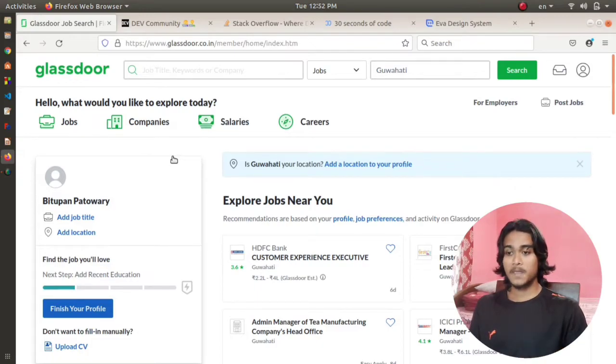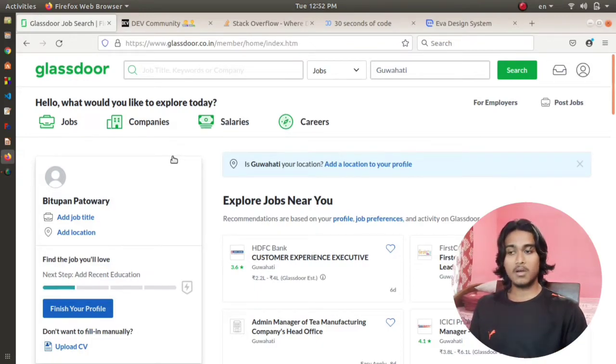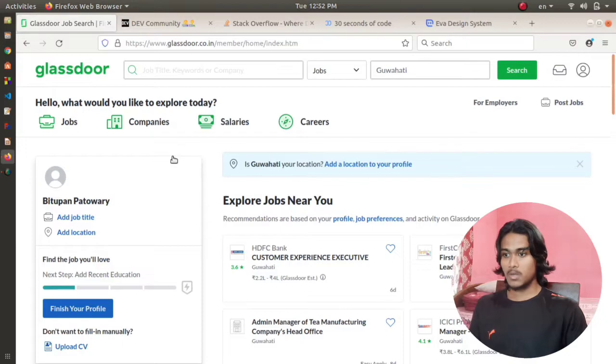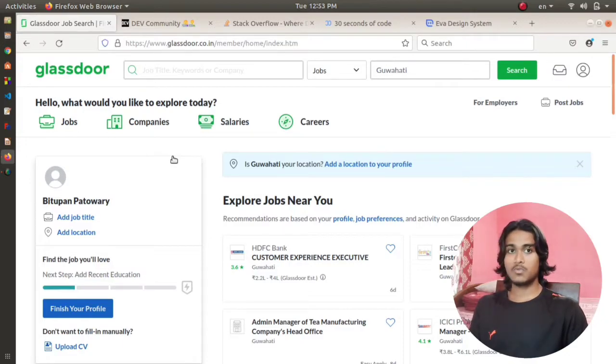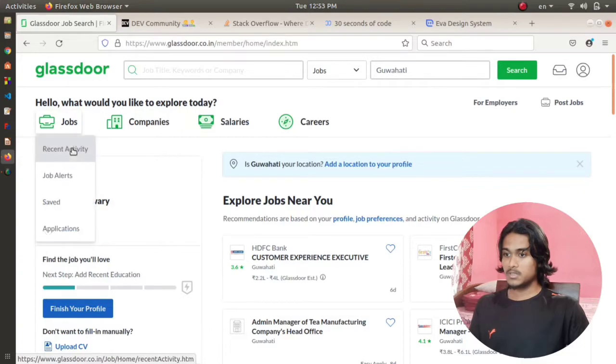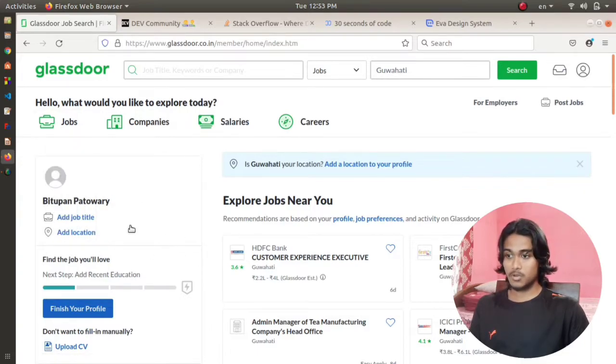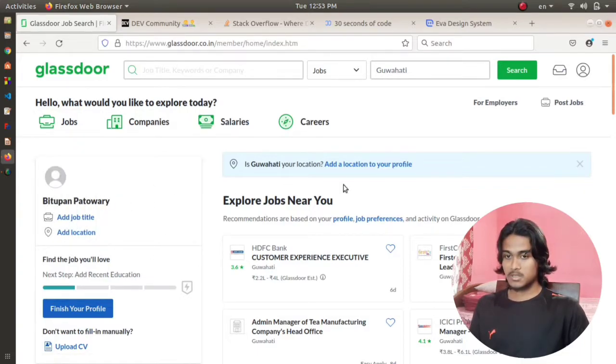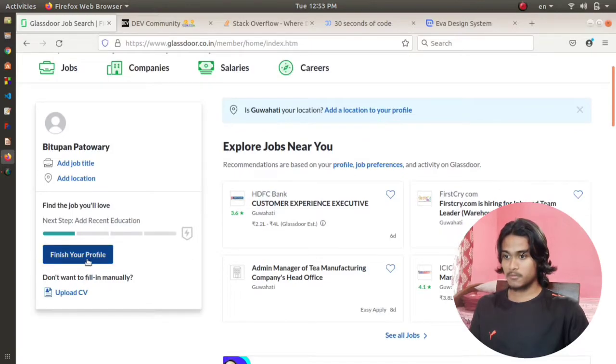Here you can compare the salaries of different companies and you can use this website to search for different jobs. You can see at first we have to log into the website. After logging in, this is how it looks.